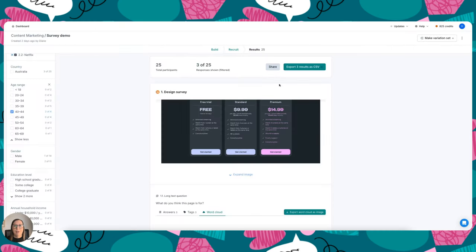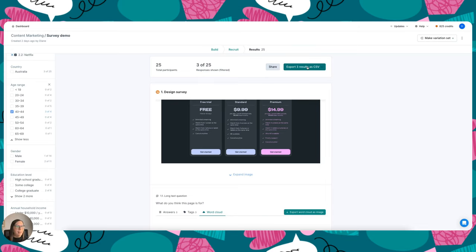And then the final thing I can do is export these results as a CSV so I could export those and go ahead and do some more analysis. So that's design surveys and questions in Listener at a high level. There's a lot you can do here, and if you're looking for ideas, we have some ready-made templates available that you can customize to suit your needs.